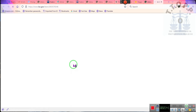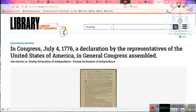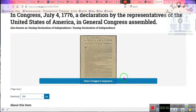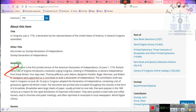Now someone brought this to my attention — a young man I don't remember the name of. He was put on a call with me and Mr., the one who calls himself Pastor on the Way. In Congress, July 4th, 1776 — the Dunlap Declaration of Independence. Why were there so many declarations of independence? This document is the first printed version of the American Declaration of Independence. On June 7th, 1776, Richard Henry Lee of Virginia introduced a resolution urging Congress, meeting in Philadelphia, to declare independence from Great Britain.